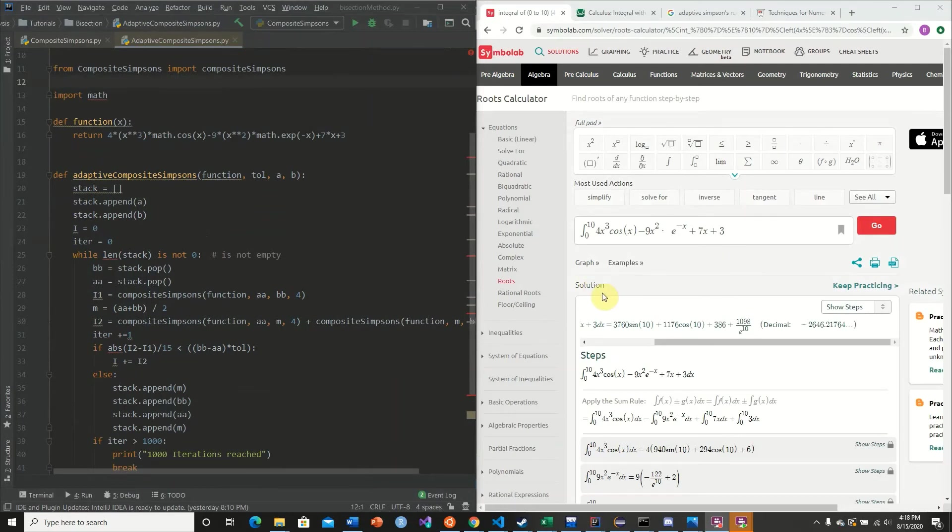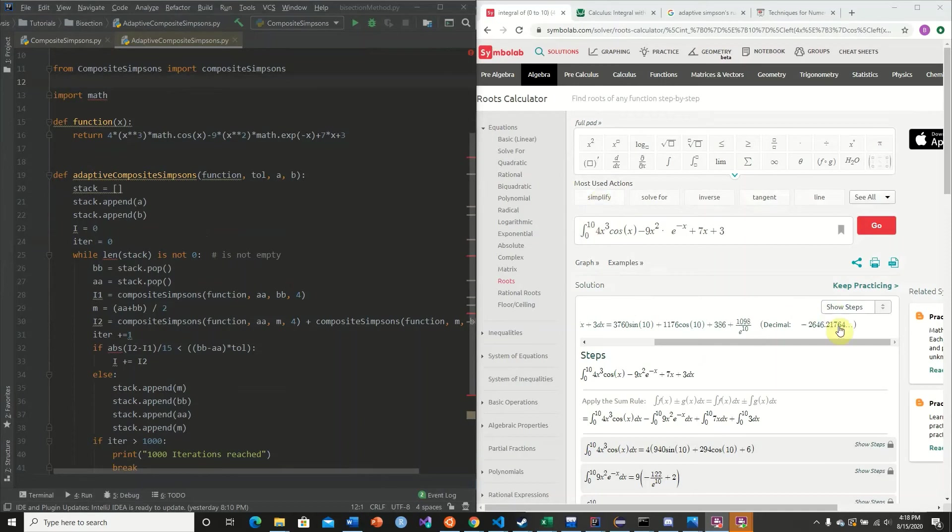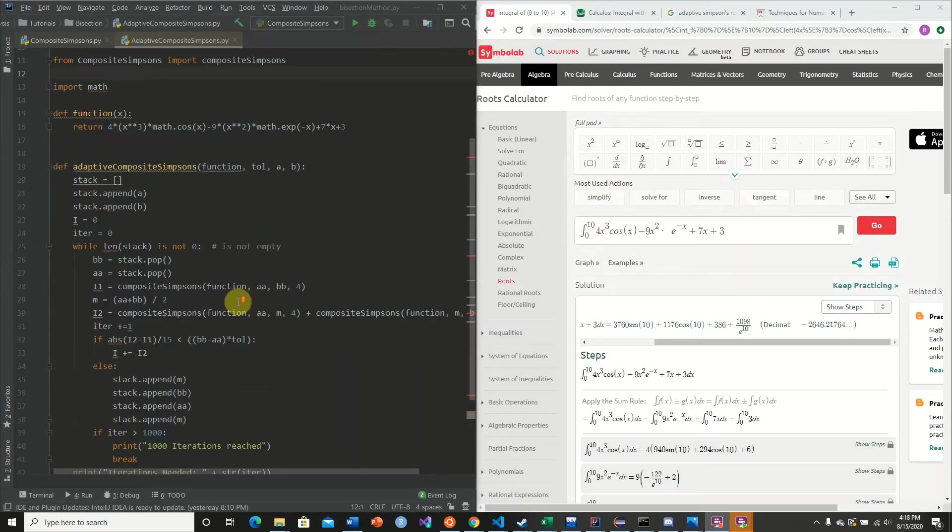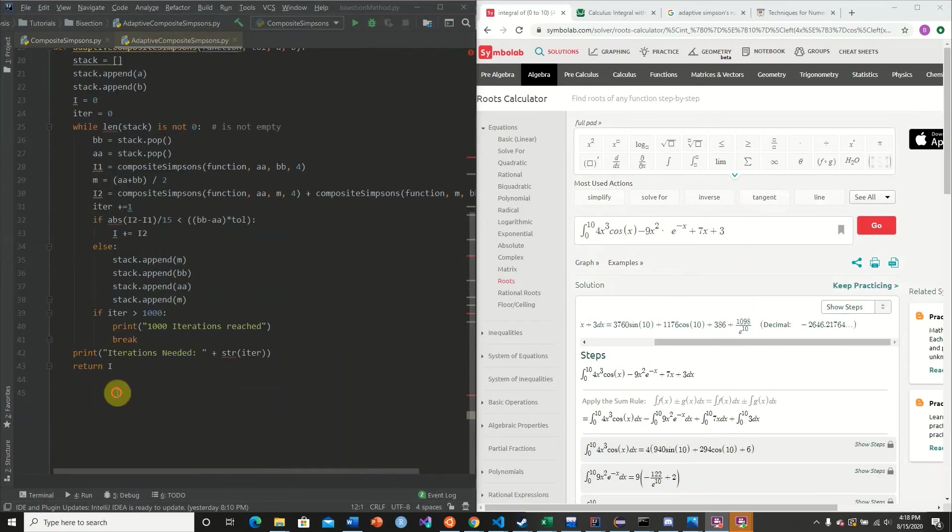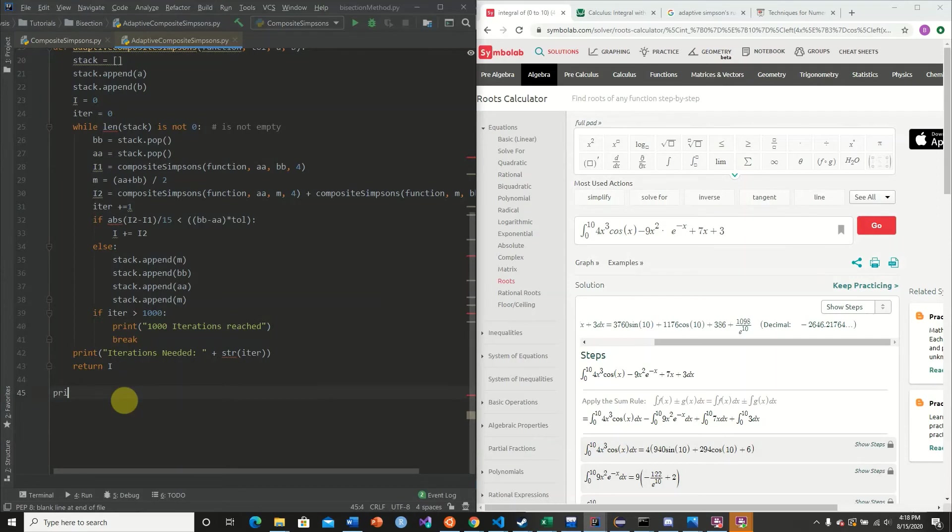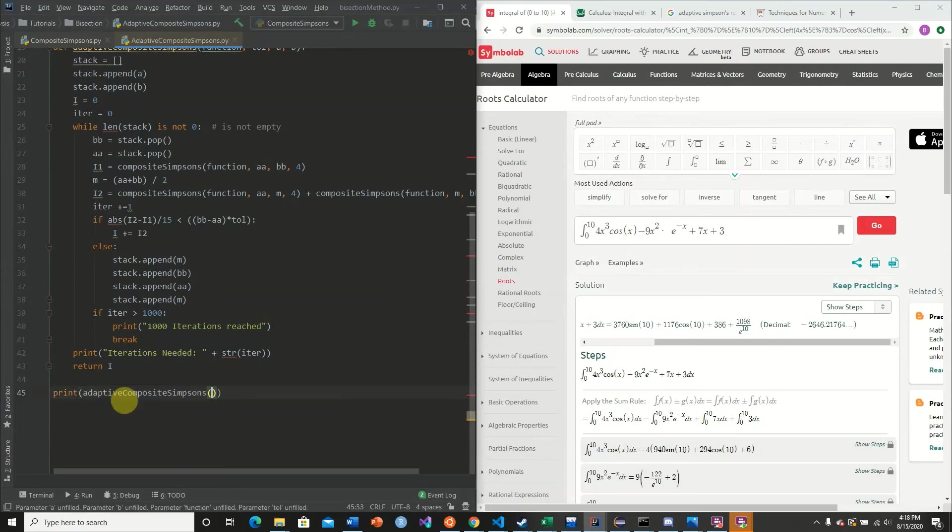So going back to our previous example, given in the previous video, we needed an n value of 512, I believe, to actually approximate this value to 4 decimals. However, let's see what would happen if we now use our adaptive composite Simpson's rule. So we're going to print our adaptive composite Simpson's rule, pass in our function. Our interval is from 0 to 10.